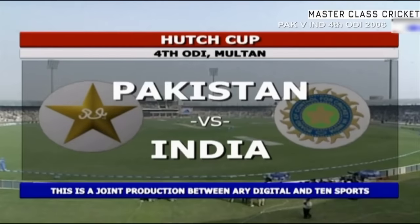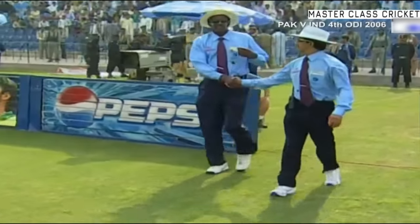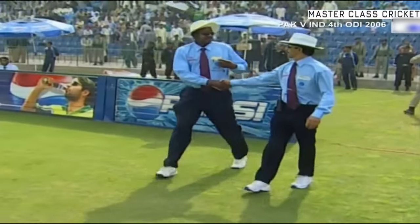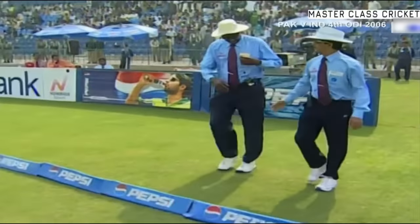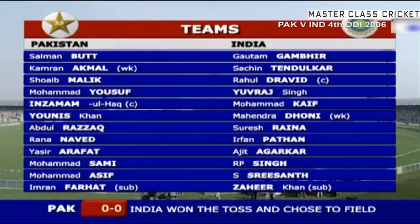This is the big one — Pakistan versus India. Pakistan has got to win this to stay in this series. Afridi is not playing in this game, and Umar Gul is also not fit — two changes. Imran Farad is the super sub, and Zahir Khan is the super sub for India. India not making any changes to their unit.